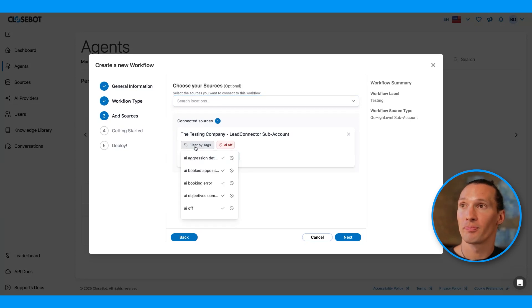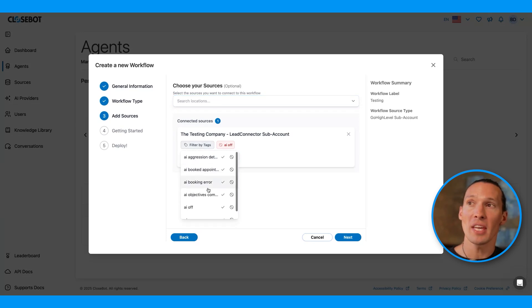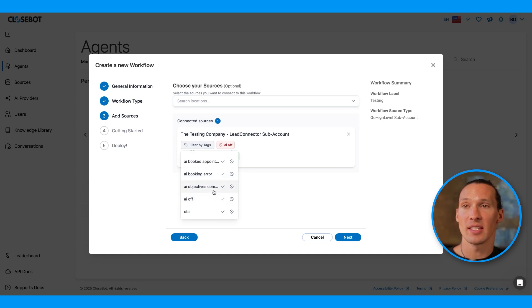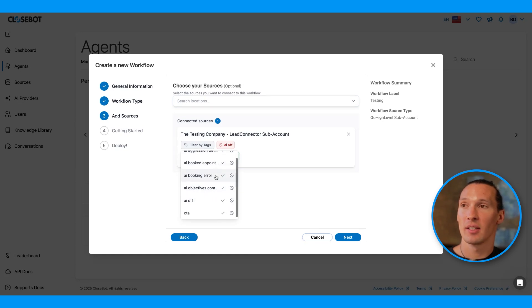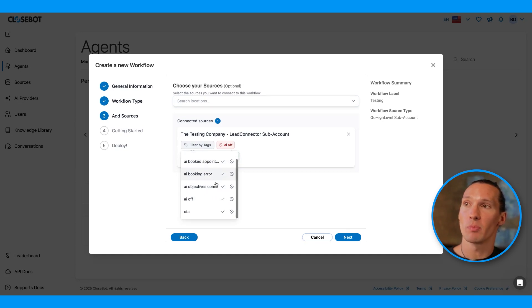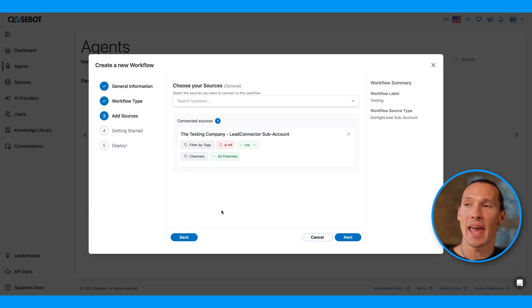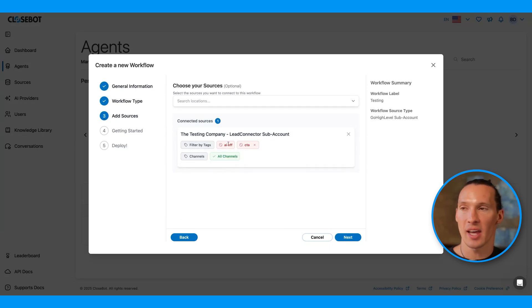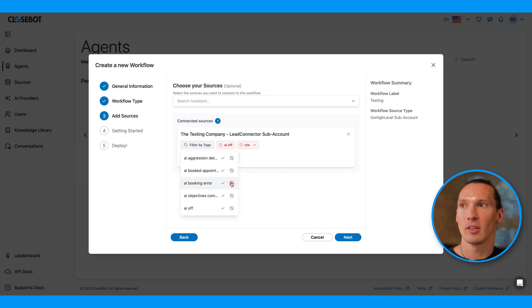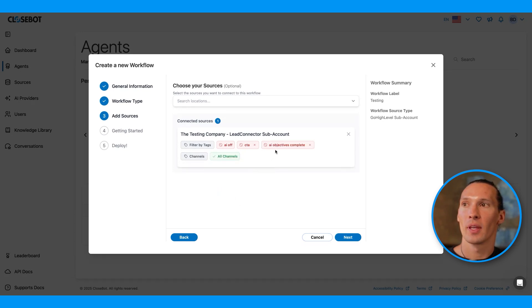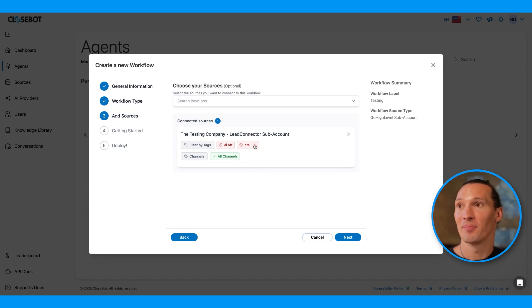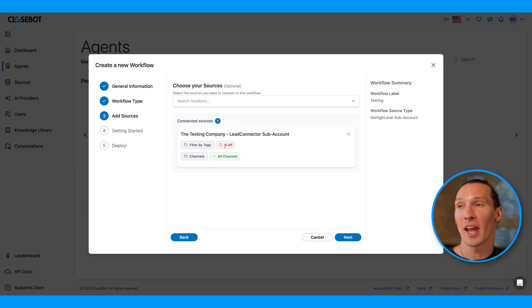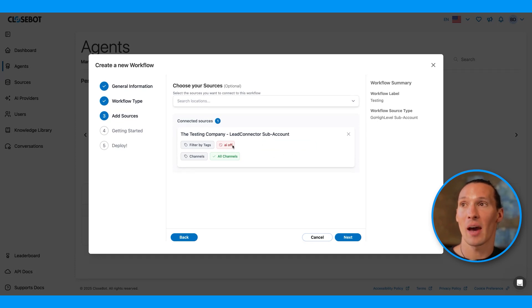For example, maybe I only want this agent to respond when a contact has the tag CTA. I could do that. Or maybe I only want it to respond when it doesn't have the tag CTA or AI objectives complete. I could do that. I'll just leave it on the default right now, which is don't respond if it has the tag AI off. That one cannot be removed.